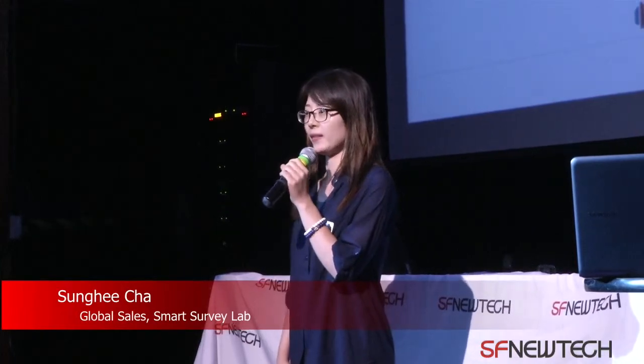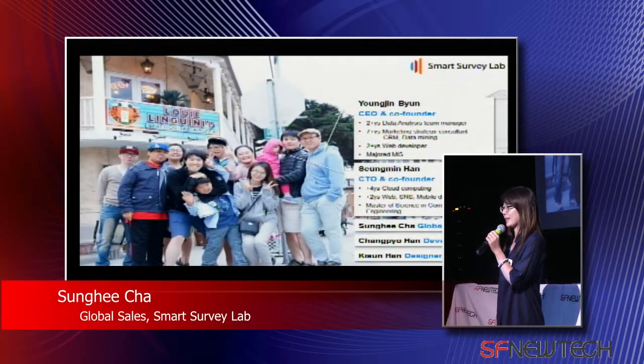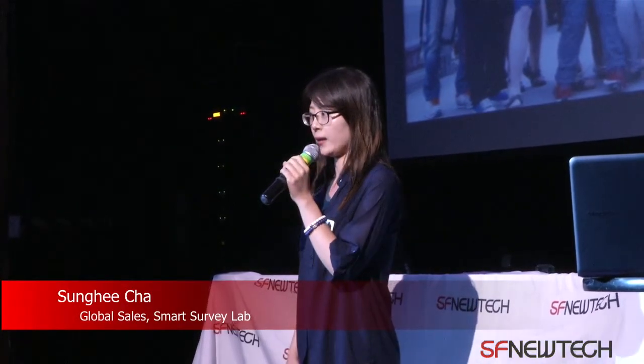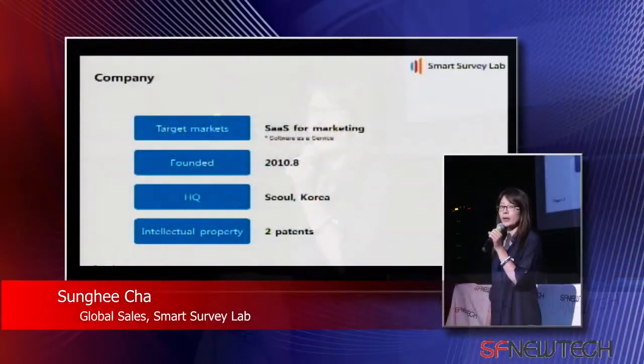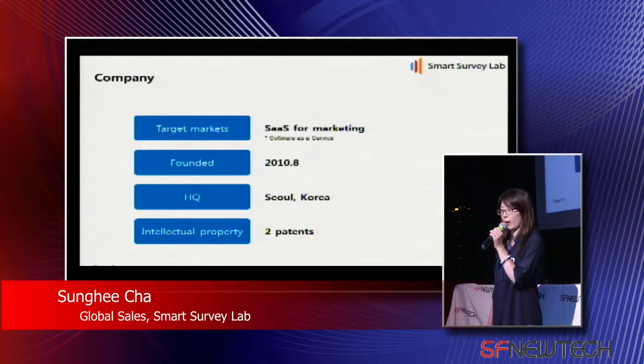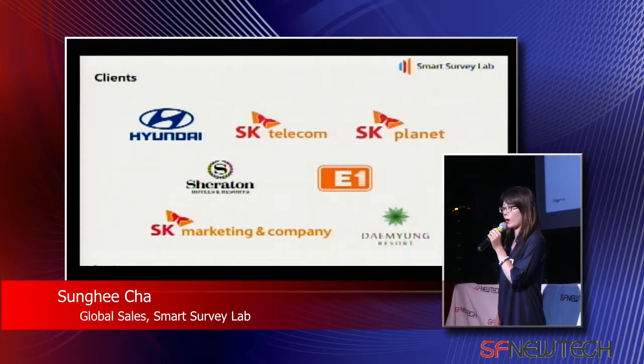I'm Sunghee Cha from Smart Survey Lab. Today, I'd like to introduce our social media marketing platform, SNML. Here is our wonderful five team members with families. We have experience with marketing strategy based on data mining and CRM. We've been in business for three years in Korea, serving global brands like Hyundai, SK Telecom, Charaton, and more.